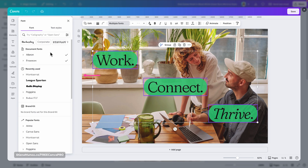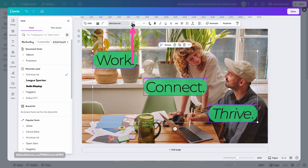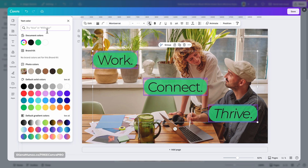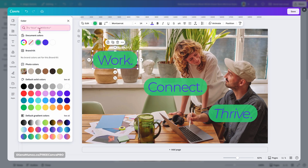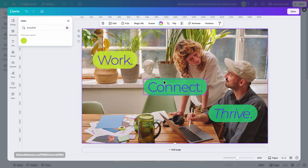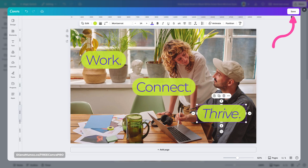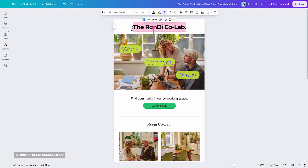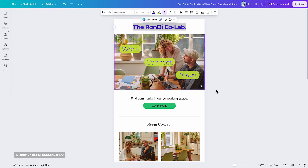Inside this editor-within-the-editor you can edit the banner. The keywords 'Work, Connect, Thrive' are great but I'm going to change the font, resize the text boxes, and change the colors of both the text and the shapes. Once I'm happy with the combination I'll save this edit and return to the main email design.